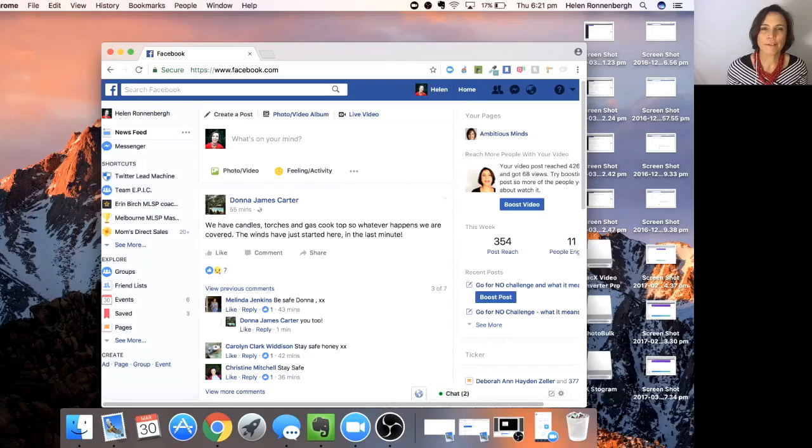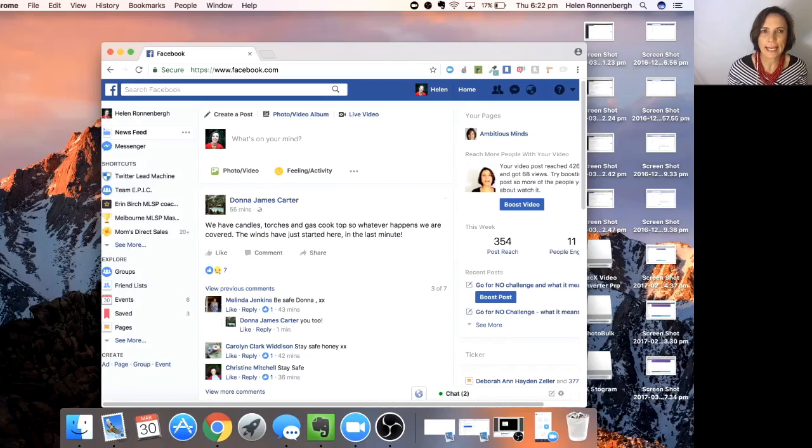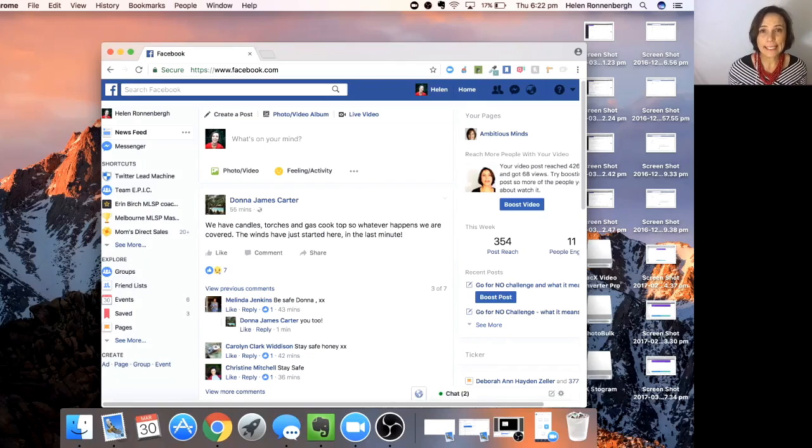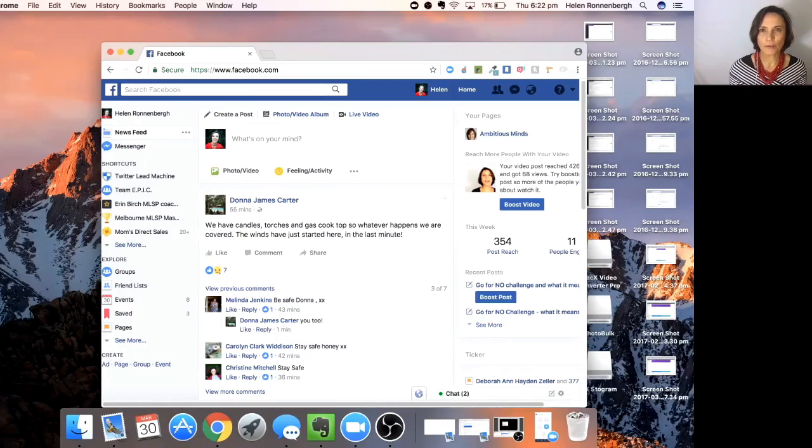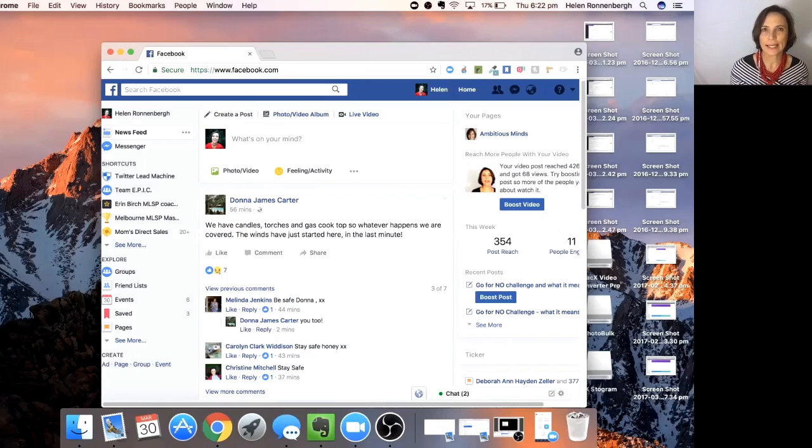If you're looking for skincare, you can look at anti-aging. It's really easy to actually find these prospects. And it's not necessarily people to join your team, but for customers as well.